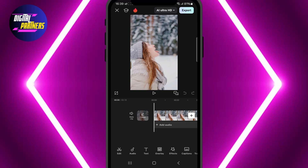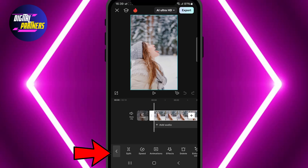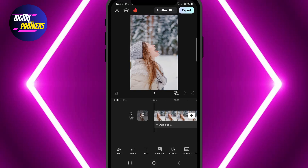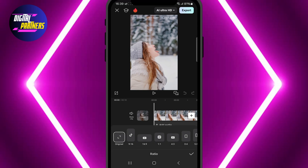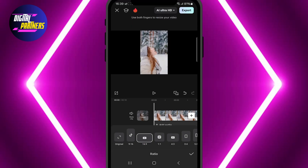Make sure you don't have any clips selected. If one is selected, just press the back arrow in the bottom left corner to deselect it. Now scroll along the bottom menu and tap on Aspect Ratio. Choose the format you want for your project — we are going with 16 to 9, which is perfect for YouTube.